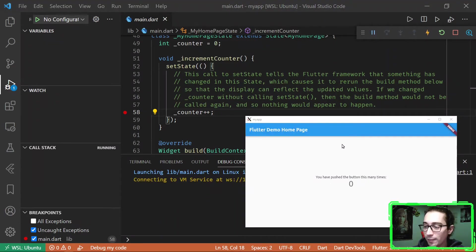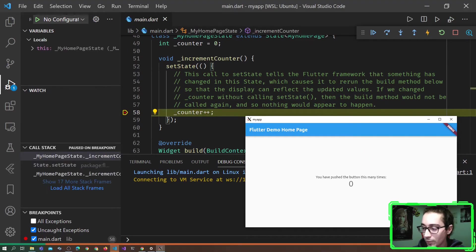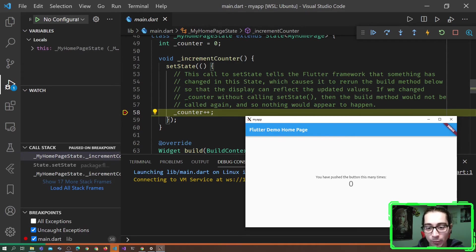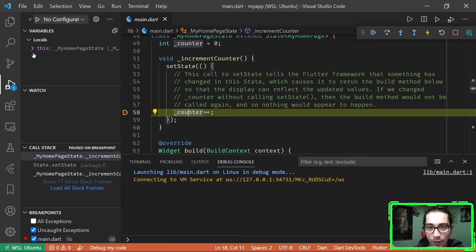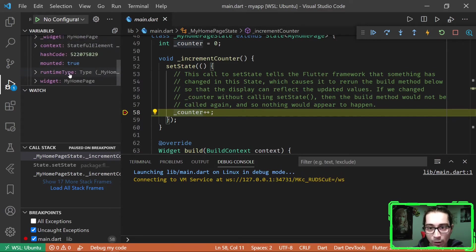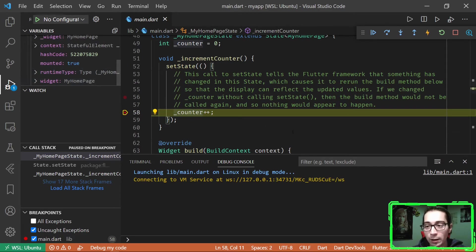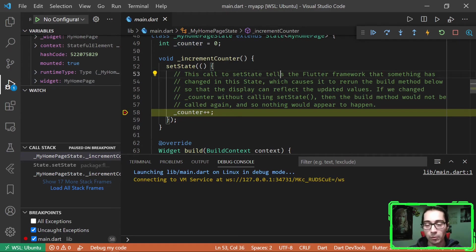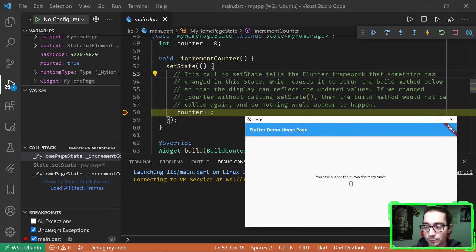As you can see here, I have the application which is running. And when I press on the plus button, which increments the counter, I have the breakpoint, which is called here. And you can see that I have access to the counter value, to this, and I mean to debugging session. It's really easy to debug the Linux application using the remote extension of Visual Studio Code.